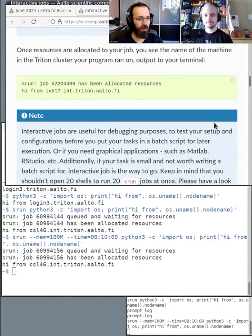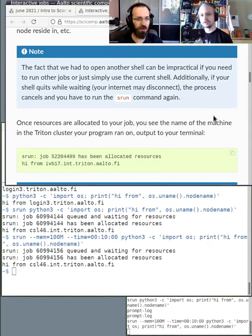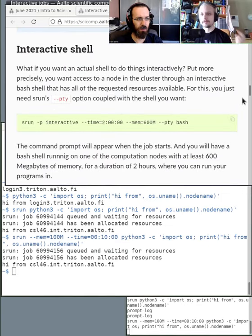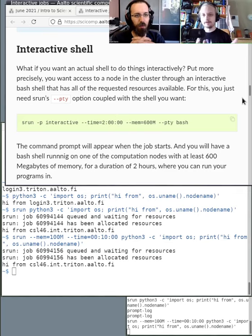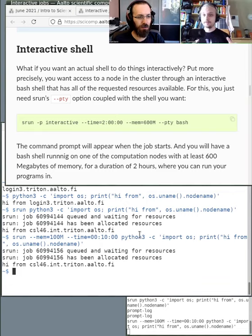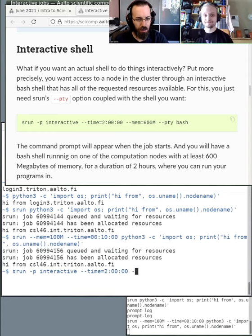So when we run srun, it runs on the login node and then runs on the compute node. But let's say we want to test something out and we don't want to constantly run srun and wait in the queue — we just want to work on a compute node for a while. For example, I want to test my code but I don't want to mess up other people's work on the login node. So what you can do is set up an interactive job.